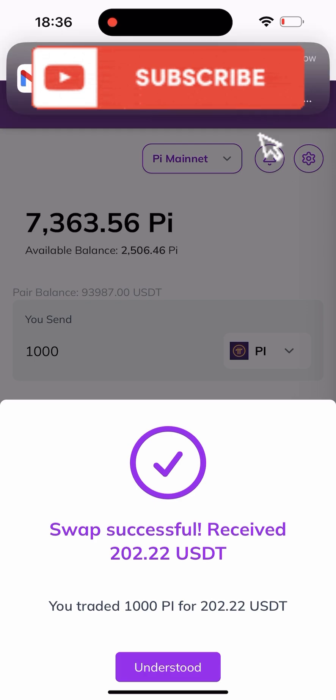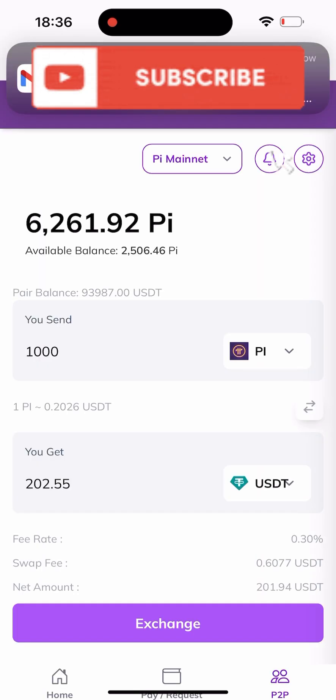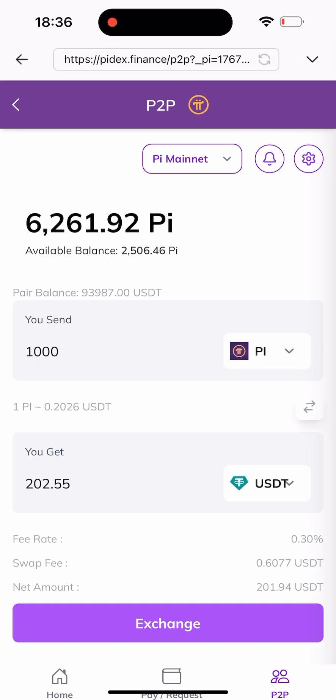Successfully received — I've successfully completed the swap. The next thing you need to do after swapping is to send it out to your wallet.